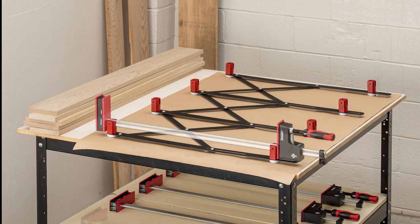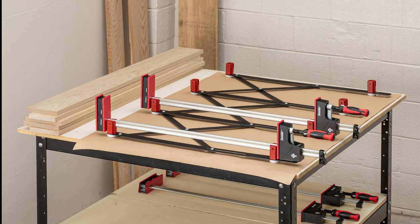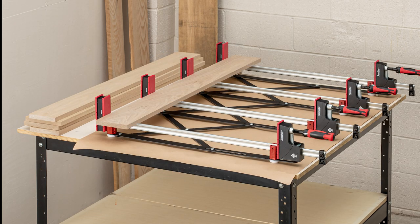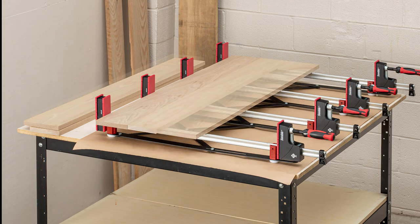Take the stress out of panel glue-ups. Order your expander system today.